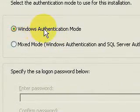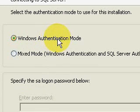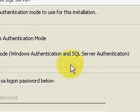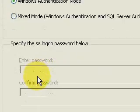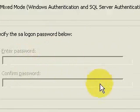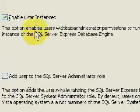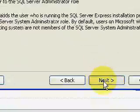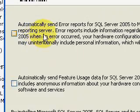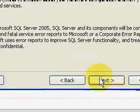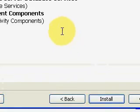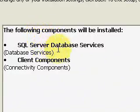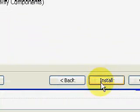And this is for the system administration password, but it's not highlighted. So, we don't enter it. Enable user instances is checked. And then you can automatically send email to Microsoft. I'm going to leave that unchecked. And then it says it's going to install the database services and the client components. Exactly what we wanted. And then install starts. And I'll pause again.